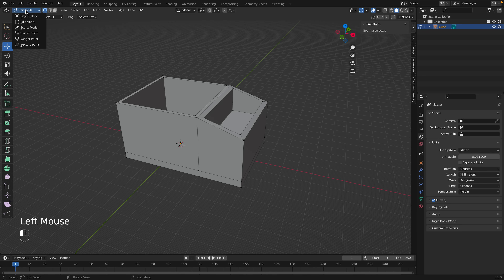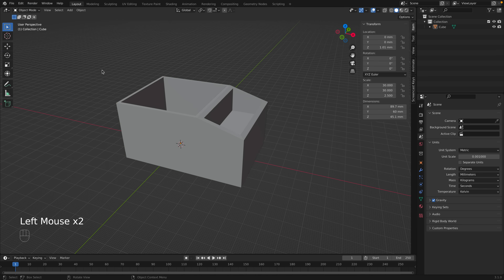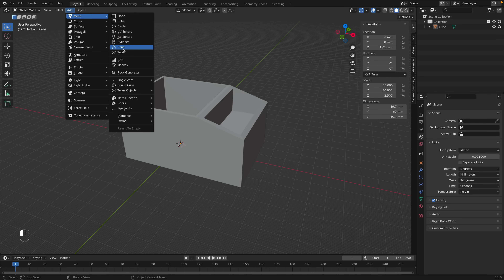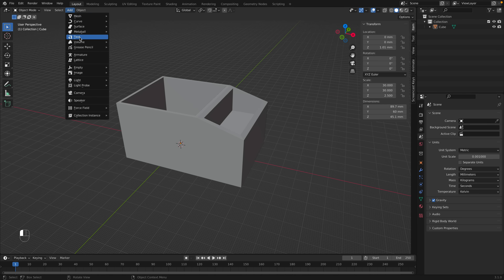Let's go back to Object Mode. To create a new object, go to Add. All the objects in Blender are meshes — you have default objects like cube, sphere, icosphere, cylinder, cone, torus, and even a monkey. But for text, we go down to the 2D object option, which is just Text.